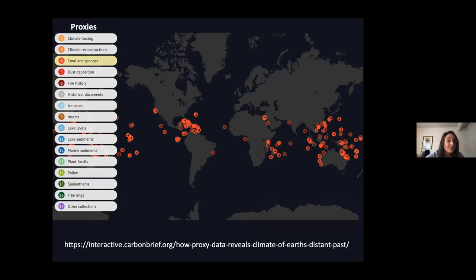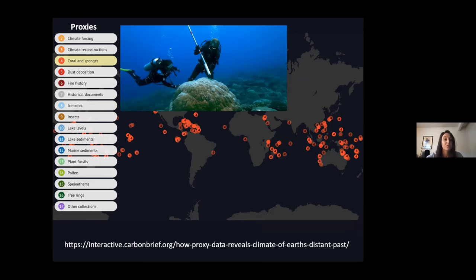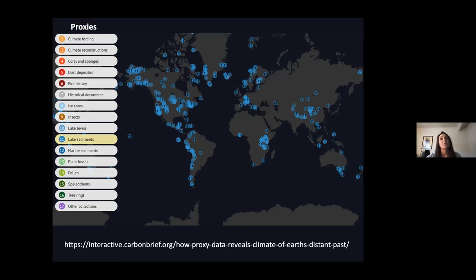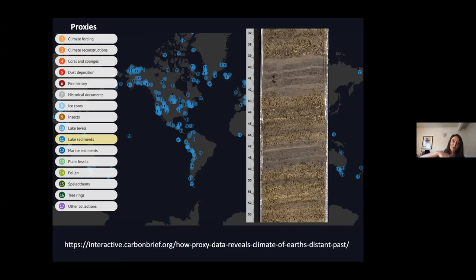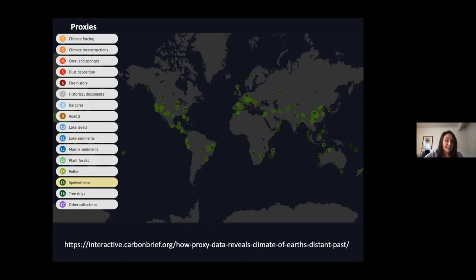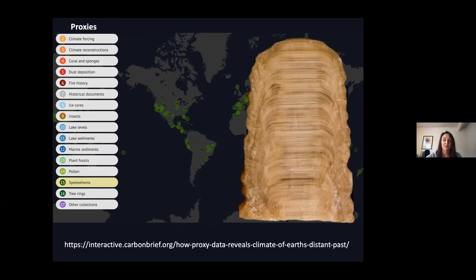Another cool proxy is corals, which tell us about sea level changes and ocean salinity and water temperature changes in the past. Lake sediments are also a big one — sediments deposited in lakes create layers year after year. If you core into a lake, the deeper you go the further back in time you go, revealing changes in water chemistry, lake levels, and pollen grains trapped in the sediments that tell us about past vegetation assemblages.